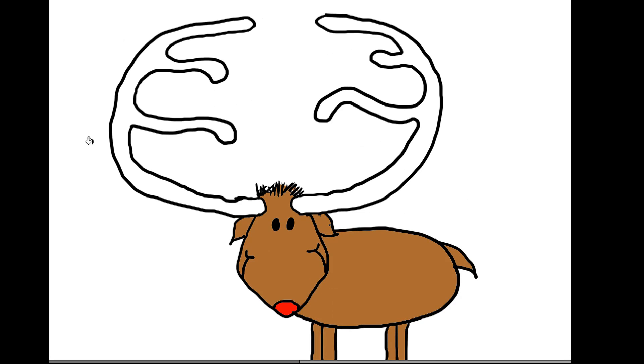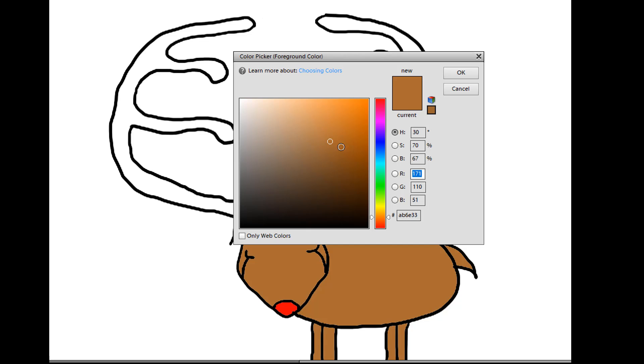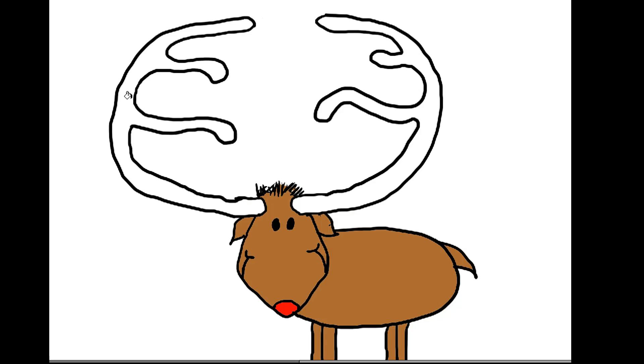Now, the antlers, we want them to be a little lighter color. So let's do a little more yellowish. Well, at least a lighter color. Like that. And like that.